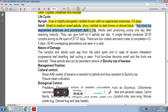Adults start producing young ones after reaching maturity. They can give birth to 4 nymphs per day. A single female produces 35 to 50 nymphs during its lifespan of 27 to 37 days.